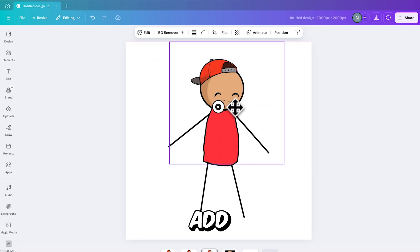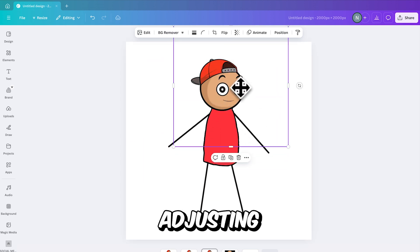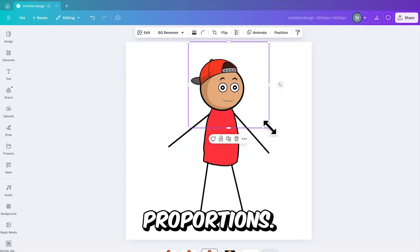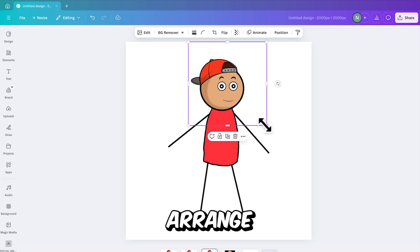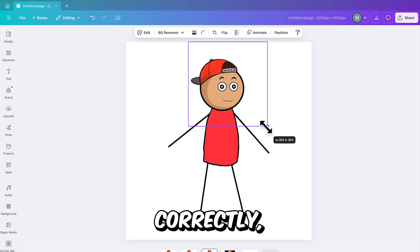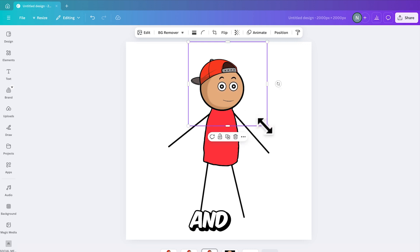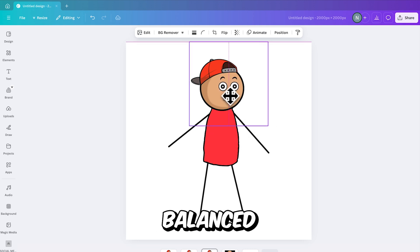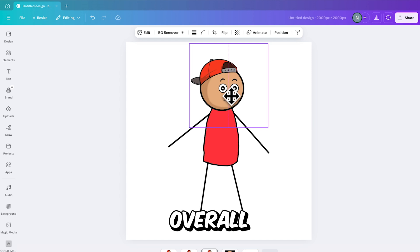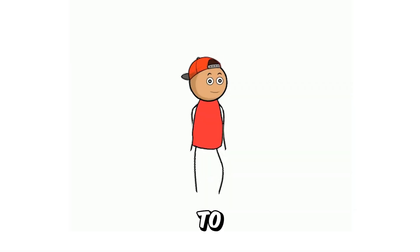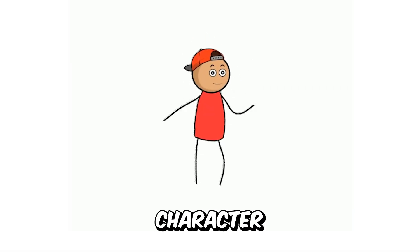Next, add the eyes, adjusting their size slightly to achieve the right proportions. Take your time to arrange these features correctly, ensuring they align well and contribute to a balanced and polished overall appearance for the character.